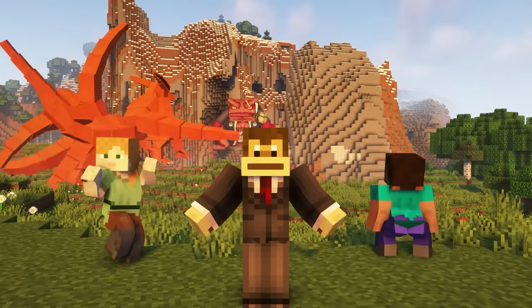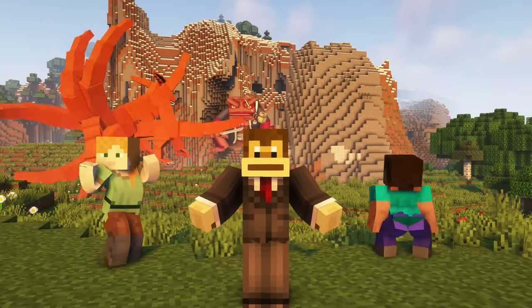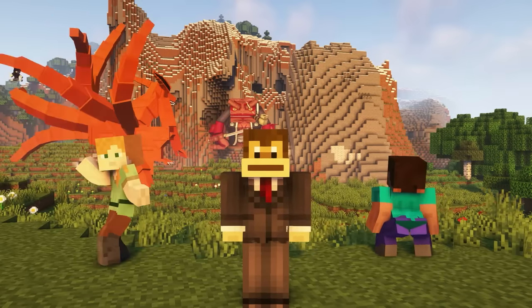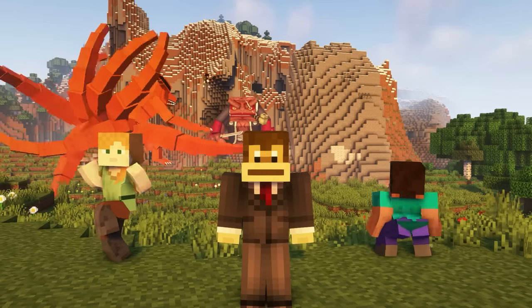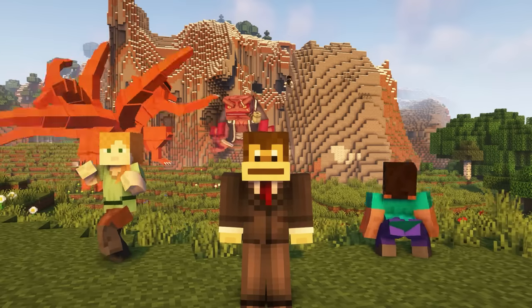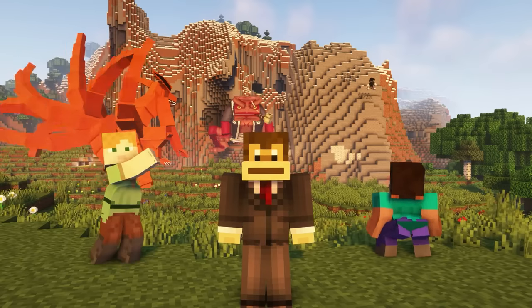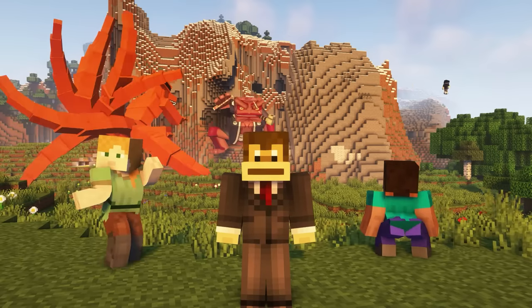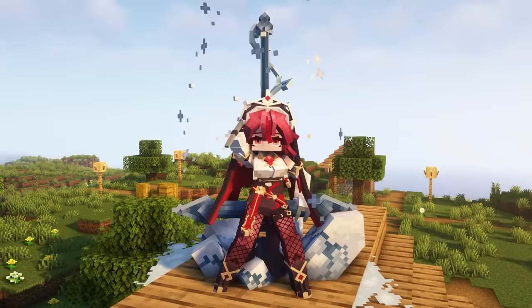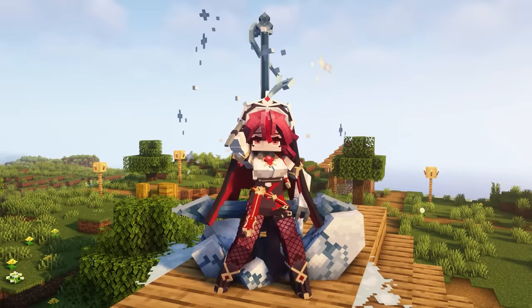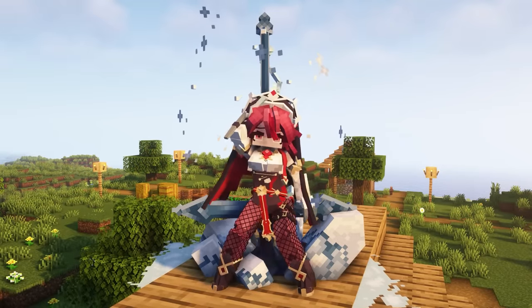Hello everyone, welcome to my YouTube channel. In today's video, I'll be showcasing over 15 awesome Minecraft mods for different versions of the game. These mods range from new monsters, weapons, and buildings that you can add to your game.